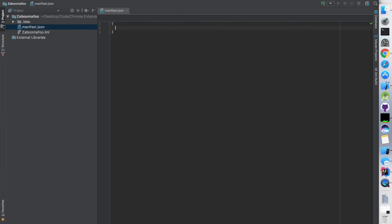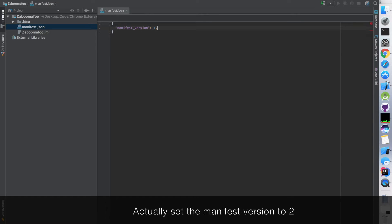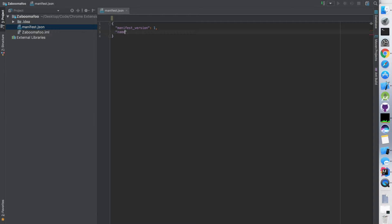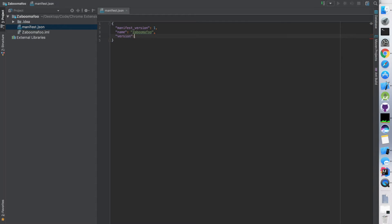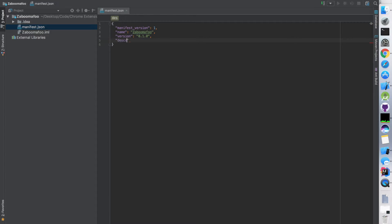Alright, now this is kind of boilerplate stuff that you kind of have to memorize or look up. We're going to put in manifest version, and this is JSON format so you're going to put a colon and it's one. You're also going to want to give your Chrome extension a name - I choose the boom-a-foo. Now version - just put anything here. This just has to change every time you submit it to the Chrome Web Store, otherwise it will throw you an error. For description, you really want to market yourself here and make it sound appealing.